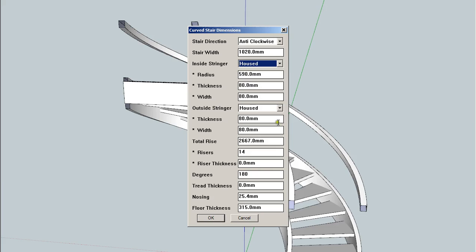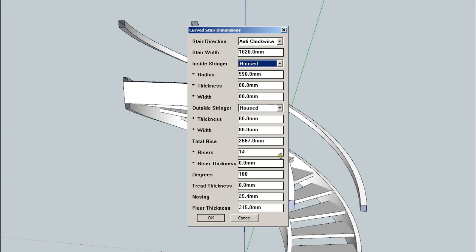The other thing that's interesting about this is you can adjust your nosings, tread thicknesses, etc., as well as additional properties for how much the system dados, risers, boards into treads or treads into stringers.